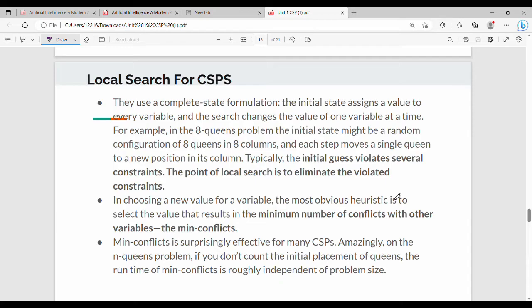Hi friends, welcome back. Now we will see the 4th video on local search for CSPs. We will apply local search to the constraint satisfaction problem.